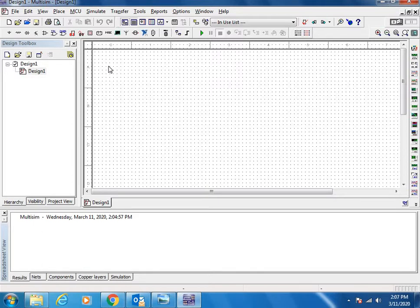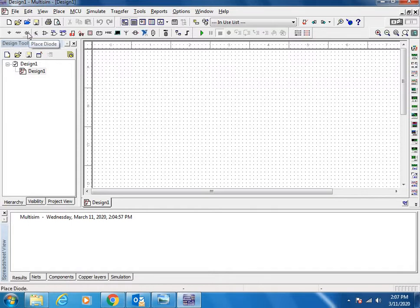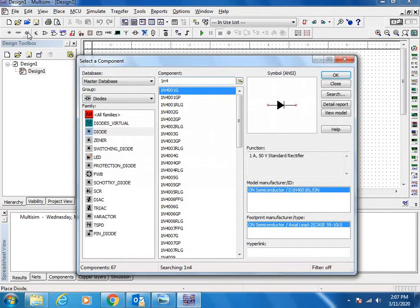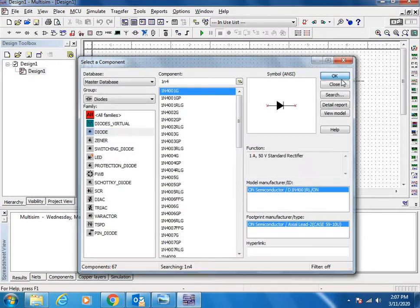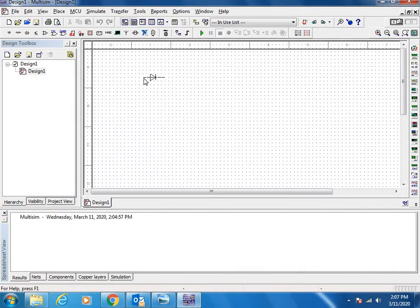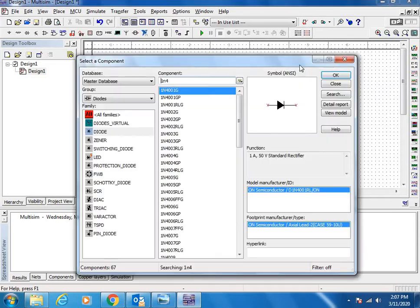For rectification we need diodes. Here is the option to find the diodes. If you select this, you will find a list of items related to diodes. If you choose diodes here, you will find different numbers. For our simple circuit, 1N4001G diode is enough, so let us place four diodes.